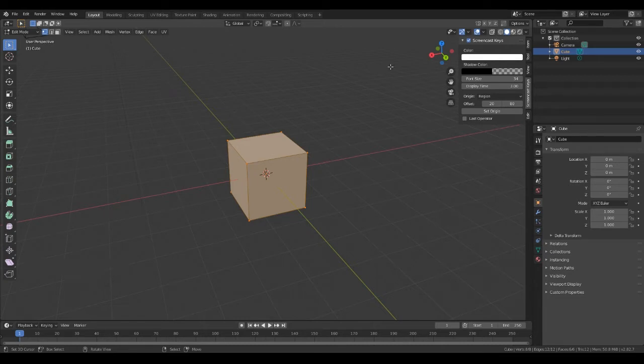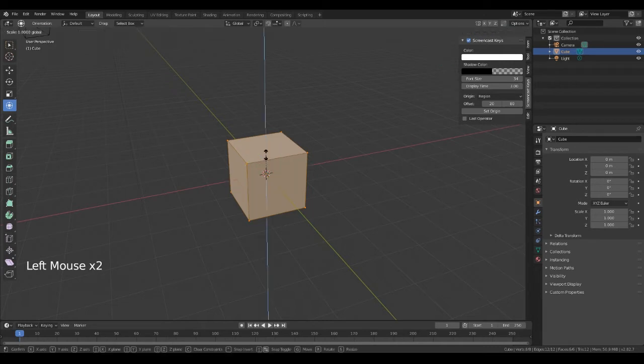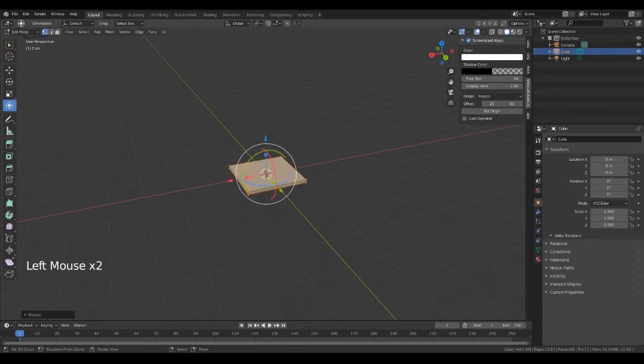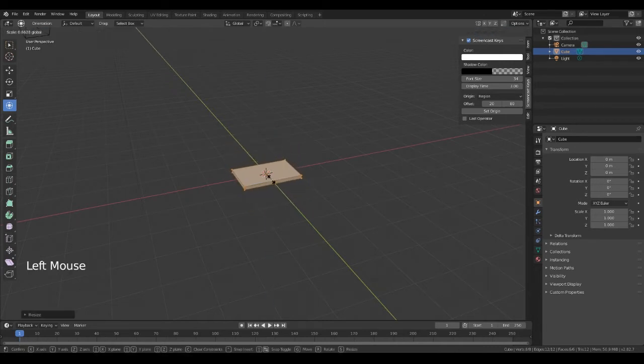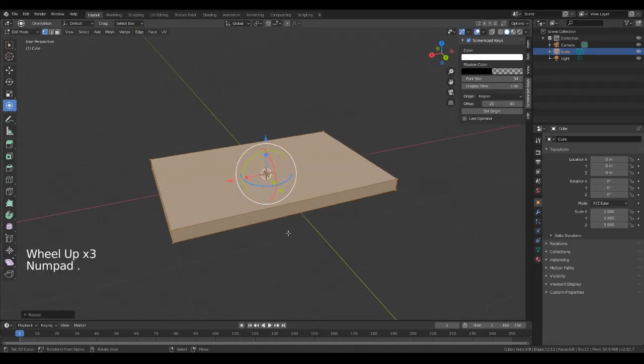We're going to scale this down to make it look like a table top. There we go, something like that.